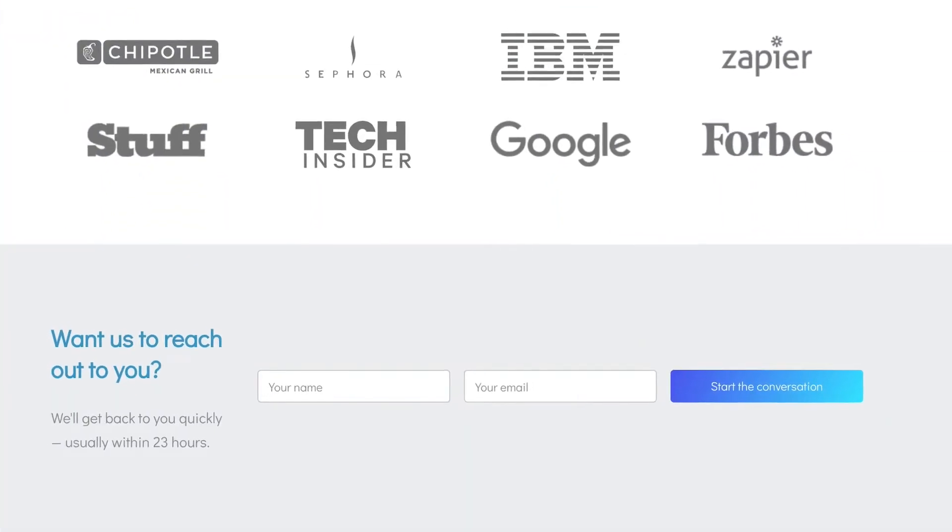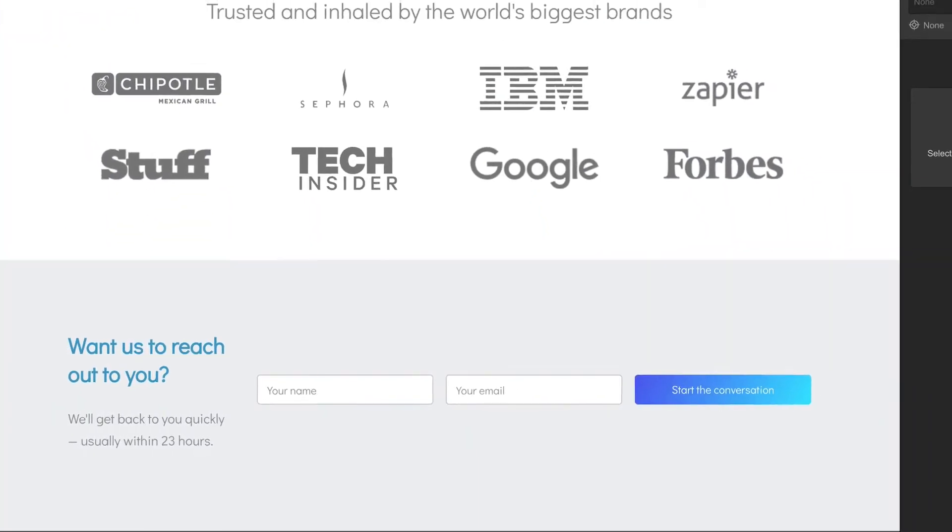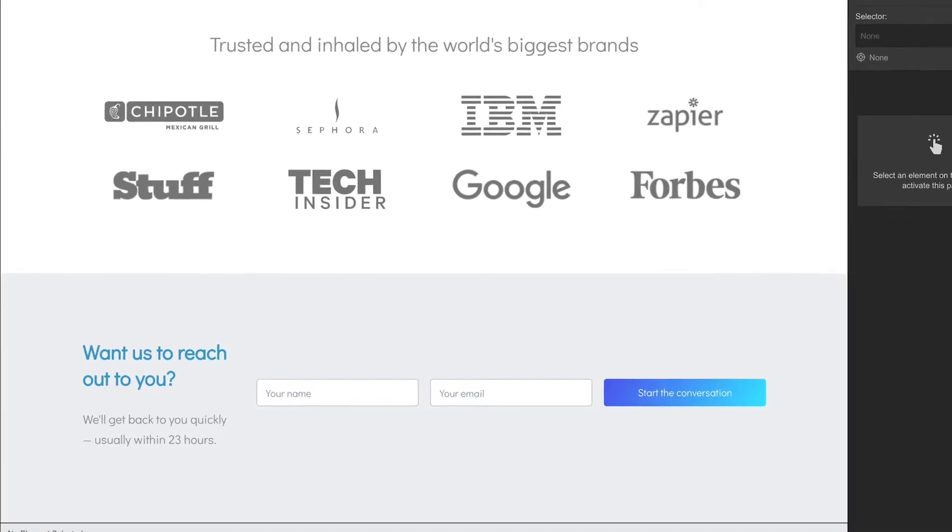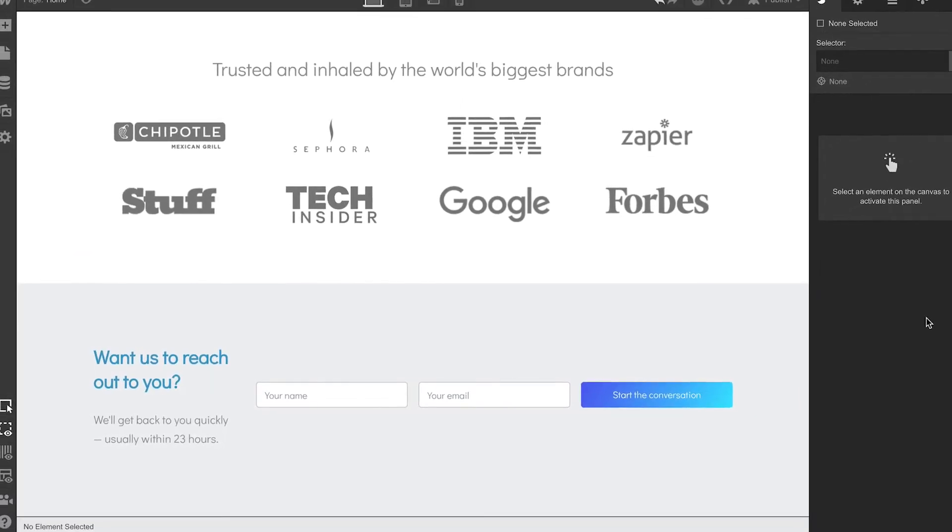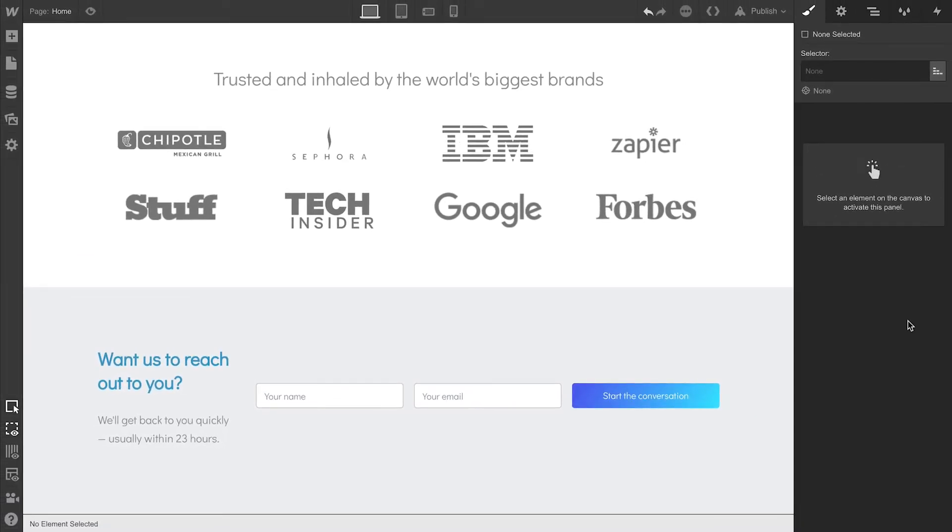One call to action and a sea of infinite calls to action. Let's make it look great on all devices. Here we are on desktop. Things look pretty good.